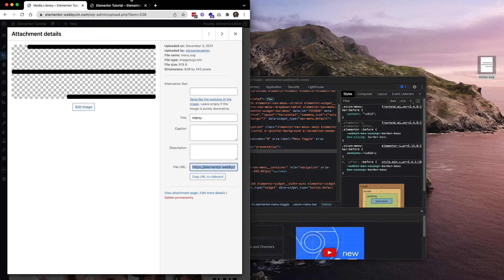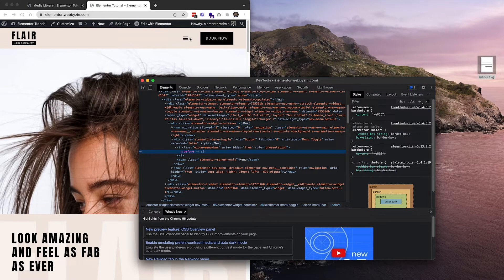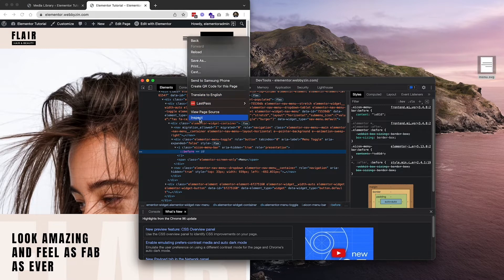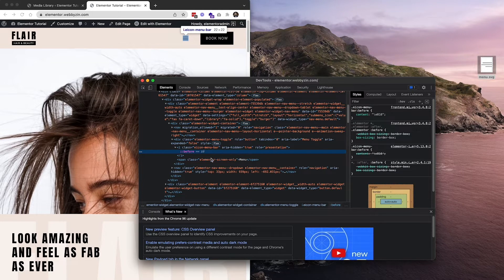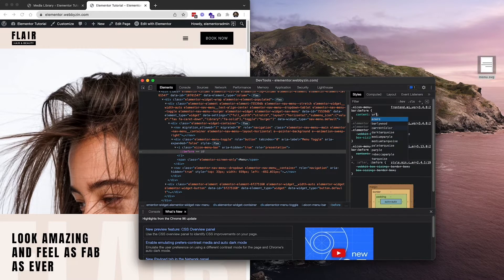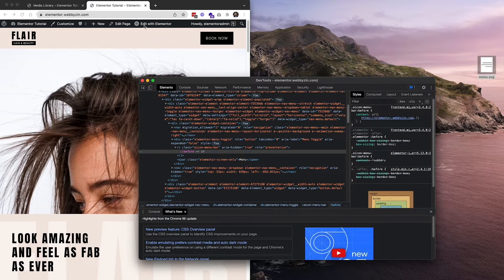Coming back to the front end, we inspect again and click the dropdown to find the '::before' pseudo-element. Click on the content property and change the URL value, pasting the copied link inside. You'll see the original hamburger icon disappears, so we need to make it appear again.